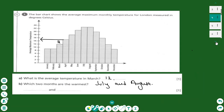The second diagram is a bar chart. Bar charts are a different type of diagram that compares different categories. The topic of this bar chart is the average maximum temperature in London across different months, from January to December. There is a question below: what is the average temperature in March? We go and find the bar that represents March.